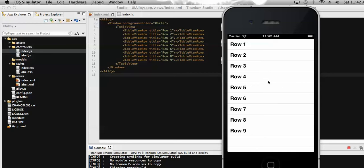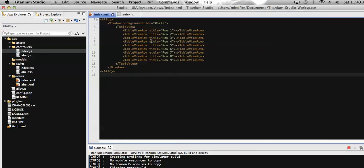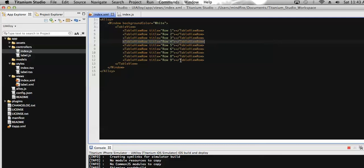So, suppose these are the rows, and on click of these rows I need to do some action. Like on click of row 4, or any one of these rows, I need to do some action based on the selected row. There are two ways to add a click event to a table view.